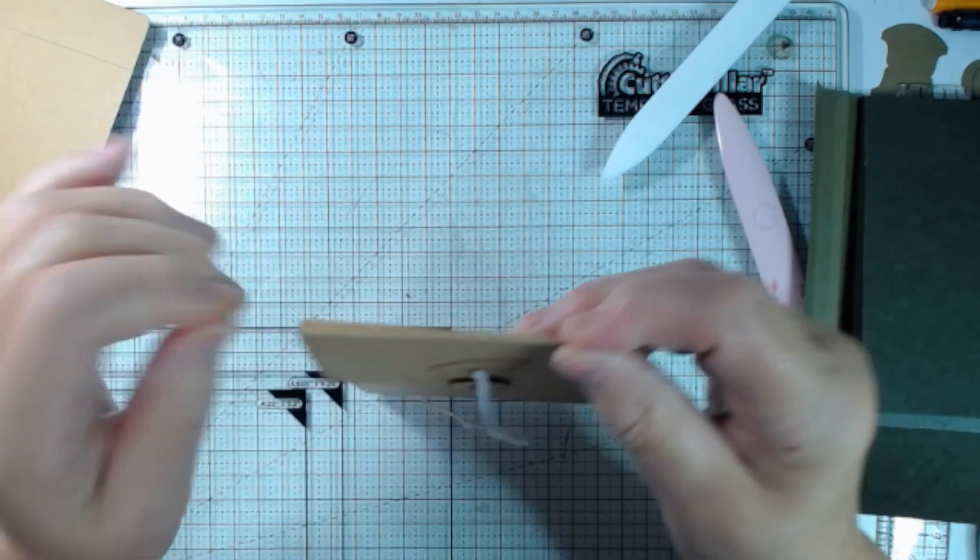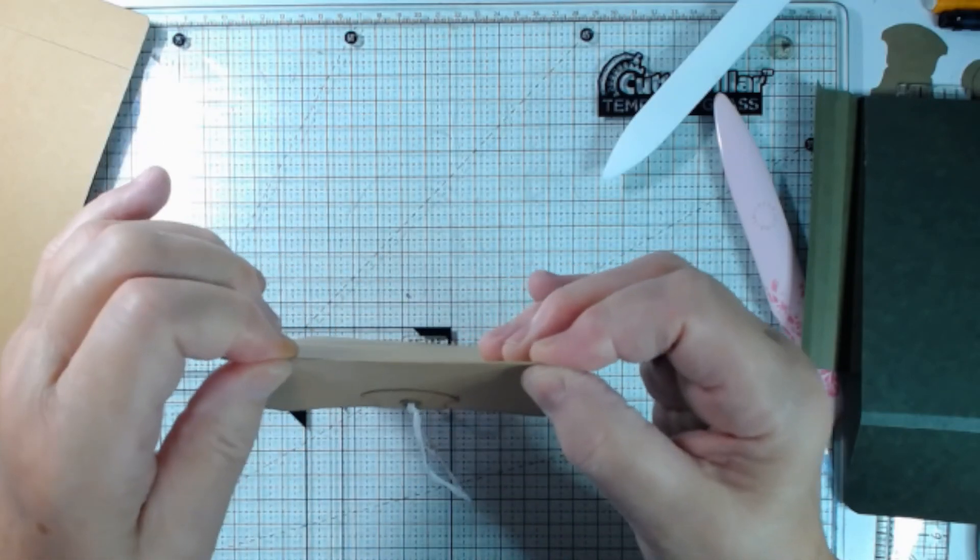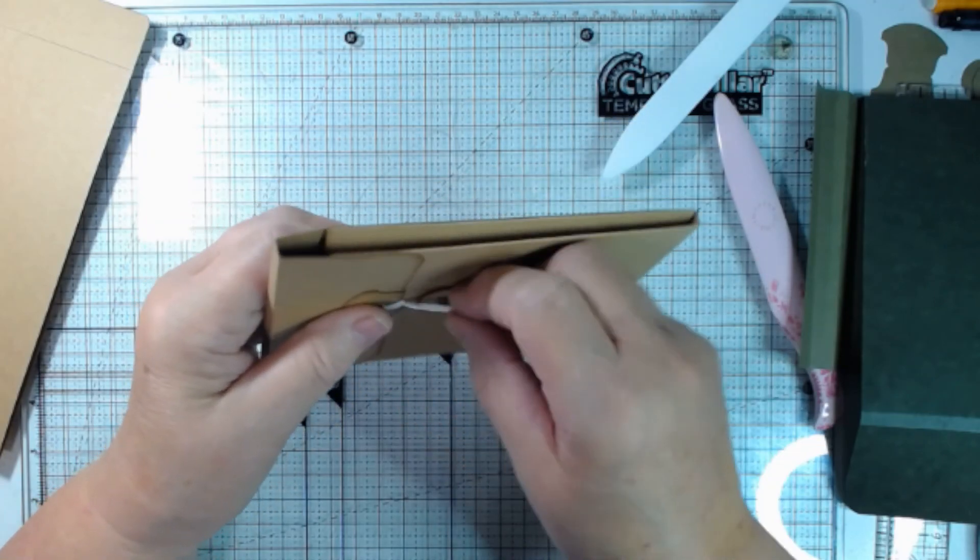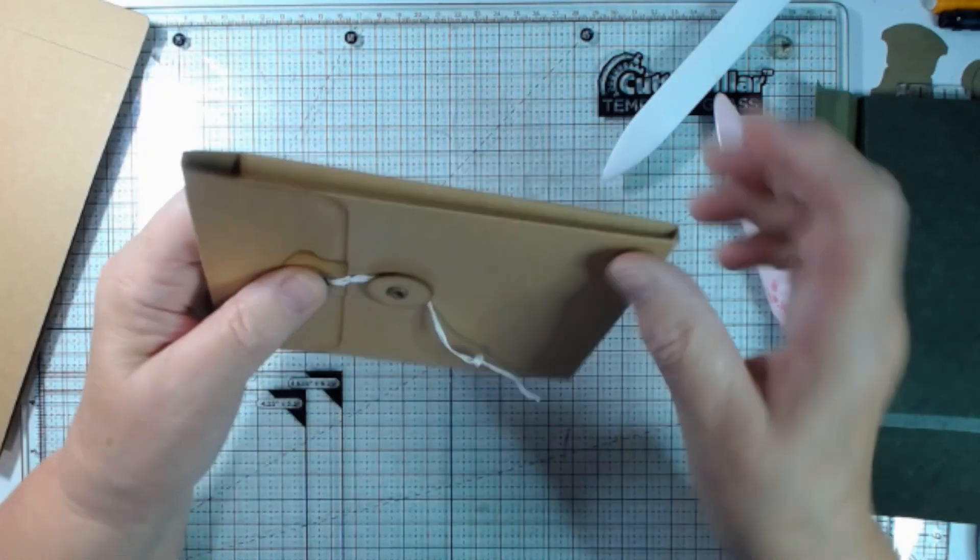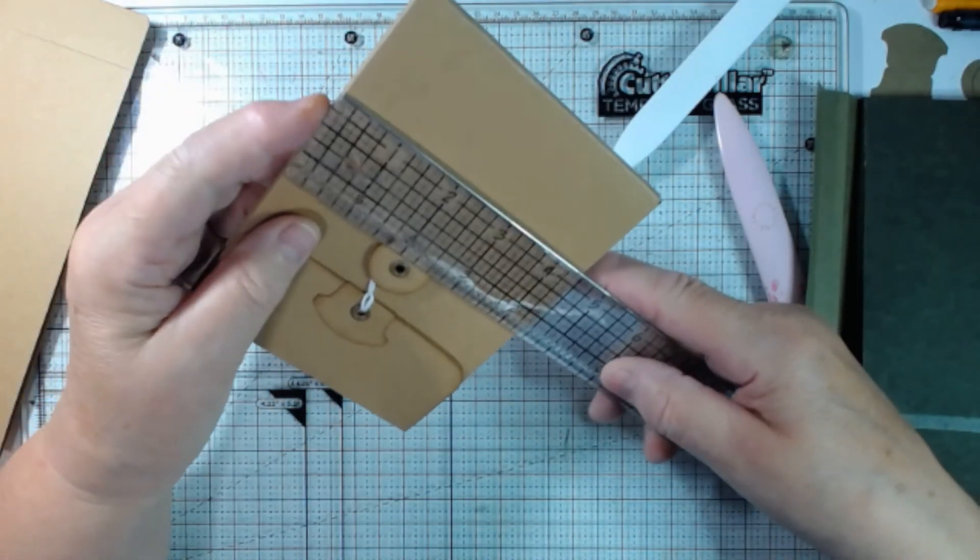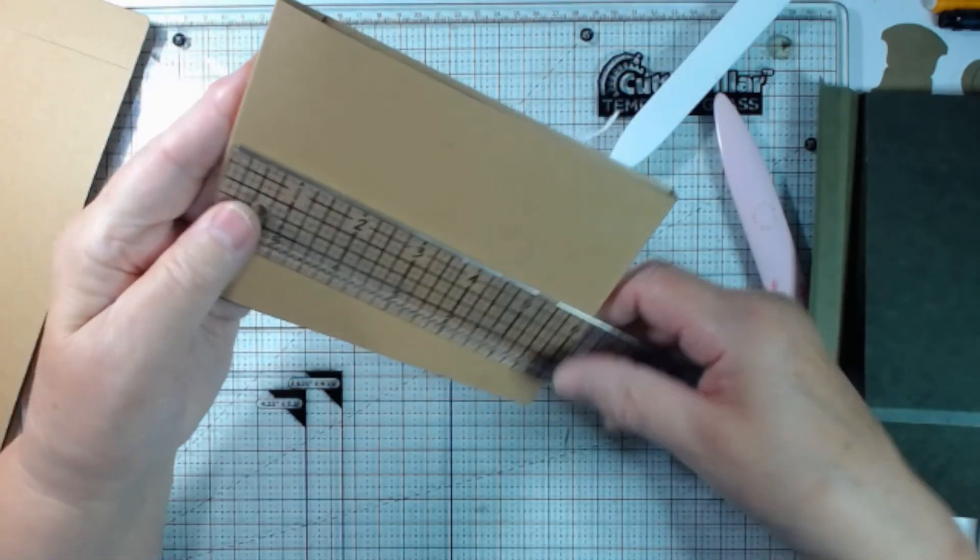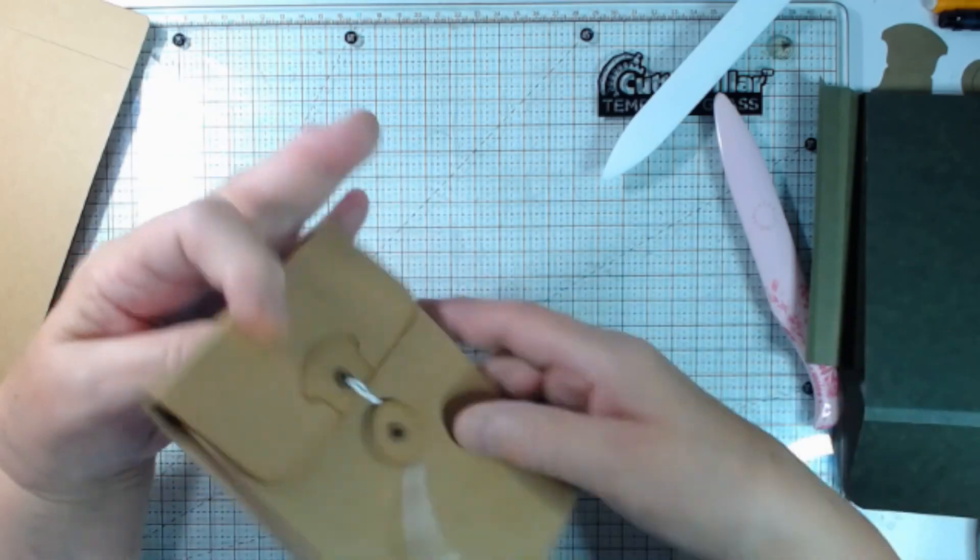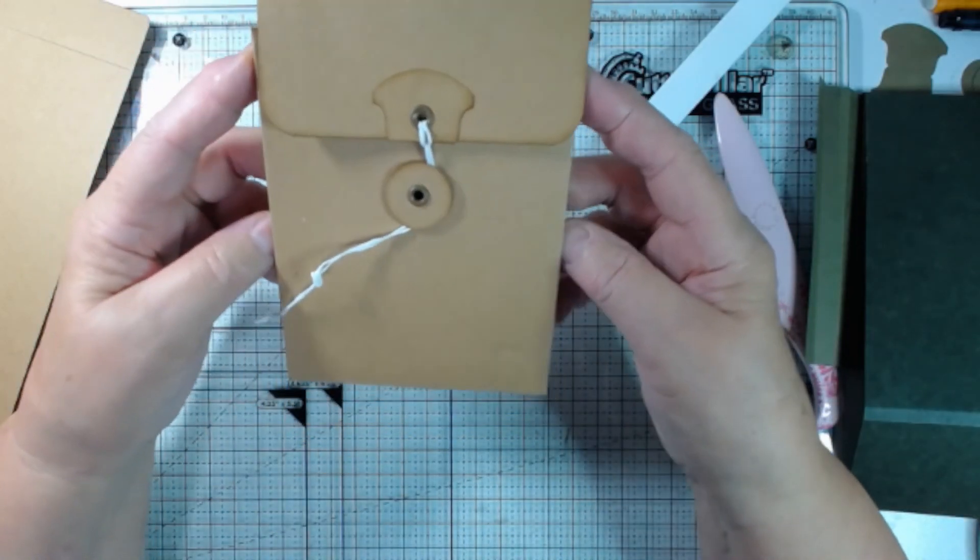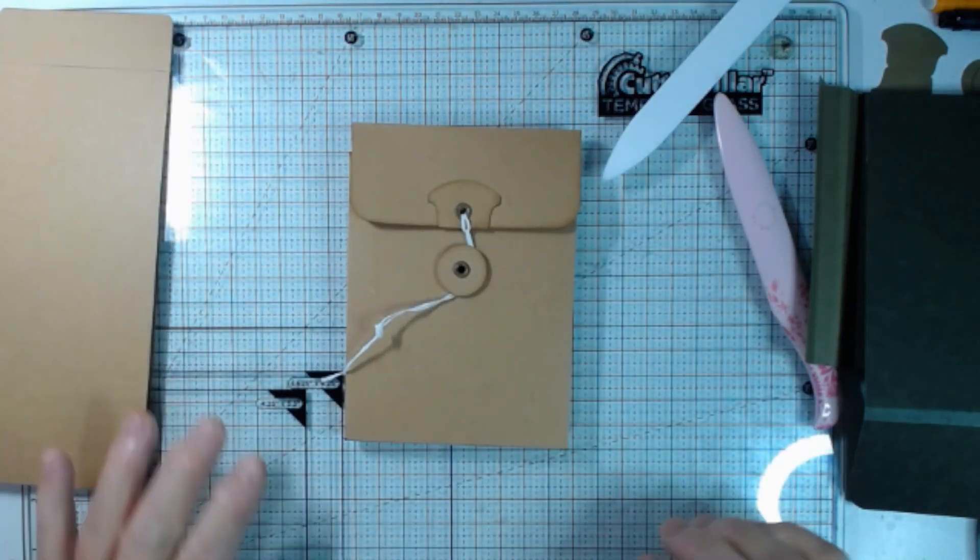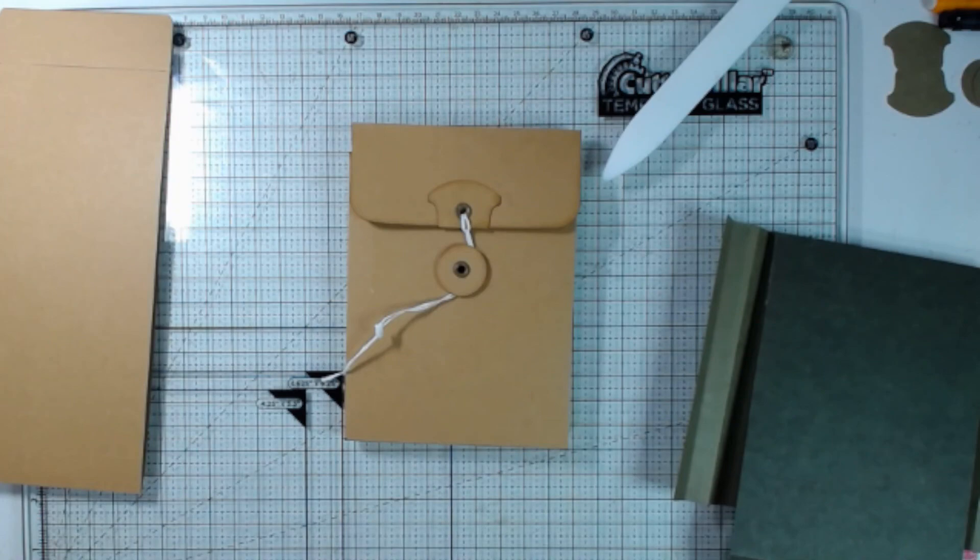Make sure all your folds are nice and creased. And your box itself measures four and a half by six and a quarter. So a lot of four by six ephemera will fit nicely in here. So have fun. Thank you for watching. And have a creative day. Take care.